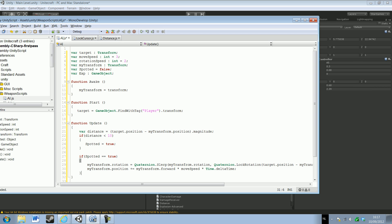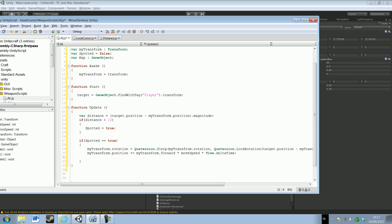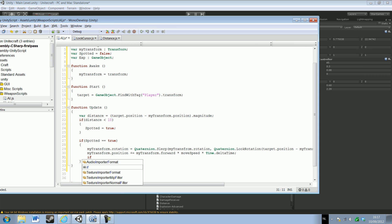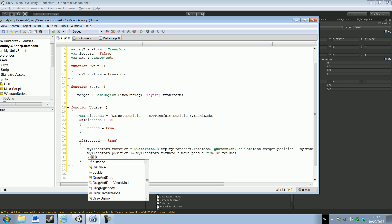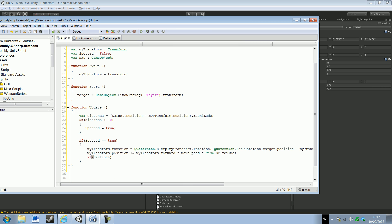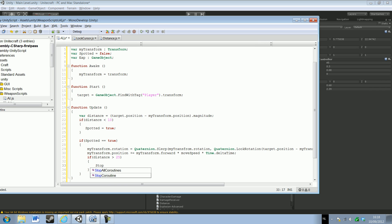Now we need to handle the spotted state. We're gonna make a statement that un-spots us, so when the distance is bigger than 25 — 25 is a nice number — then we're not spotted anymore and it will stop the chase. So spotted equals false.